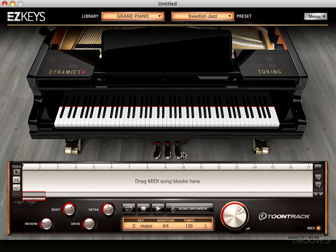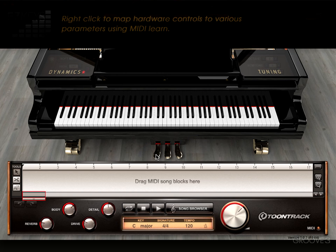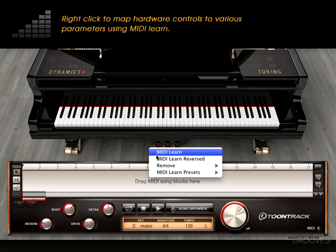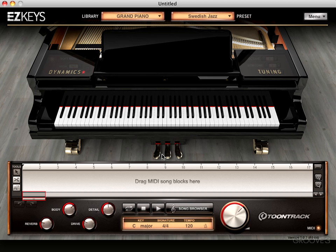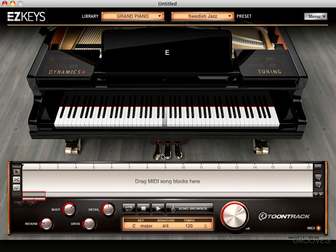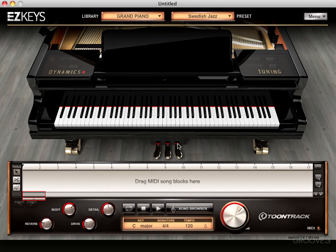We also have a soft pedal and a sustenuto pedal, and if you have multiple pedals hooked up to your controller, you can map them using the MIDI learn. I'm going to right-click here and go to MIDI learn, and I'm going to just reassign momentarily my pedal now that I'm using for sustain, since I only have one pedal. So now it's acting as a soft pedal, and that'll, as expected, soften the notes. You can see when it's down, it's softer.